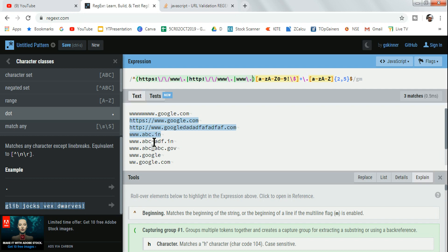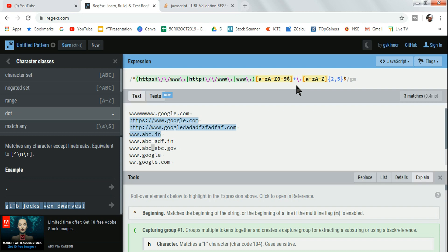The next URL has a hyphen, like adf.in. To handle hyphens, I need to add a backslash-hyphen inside the character class. Now you can see even the hyphen got selected. The other problem is underscore is not getting selected, so I add underscore to the character class as well. Now everything gets selected. This is how you continue to build your regular expression - there is nothing to memorize, it's experimental: you test it and keep developing.